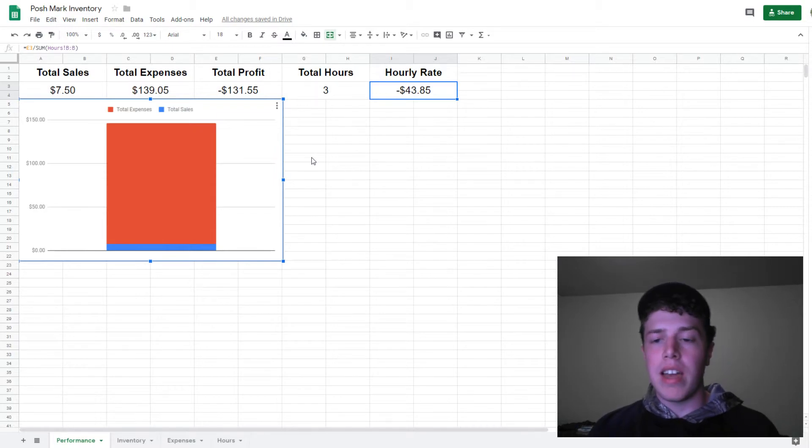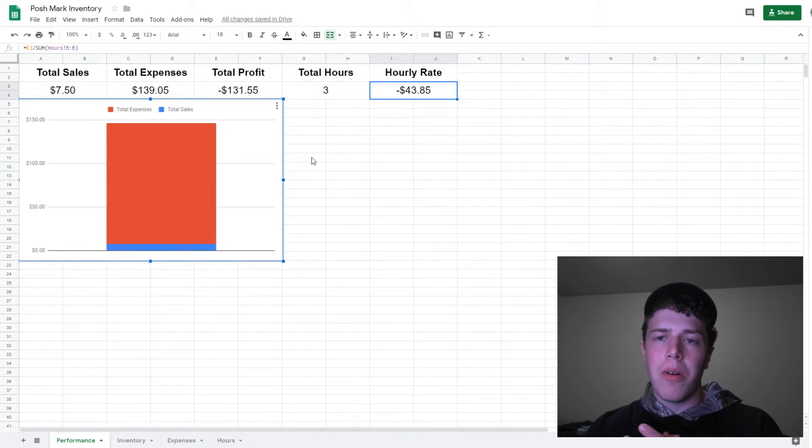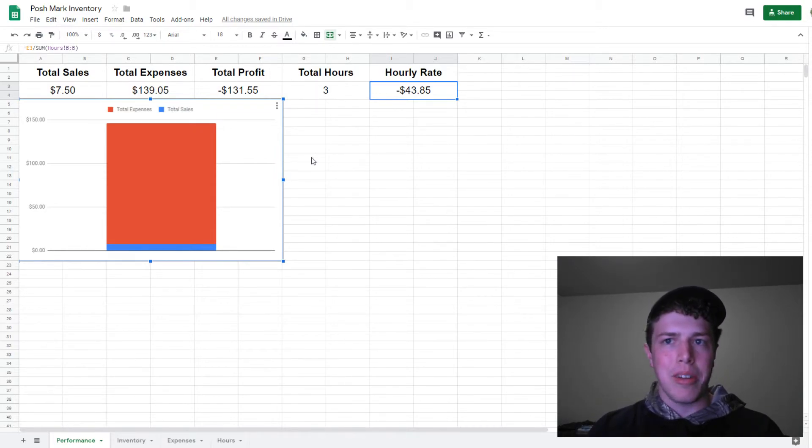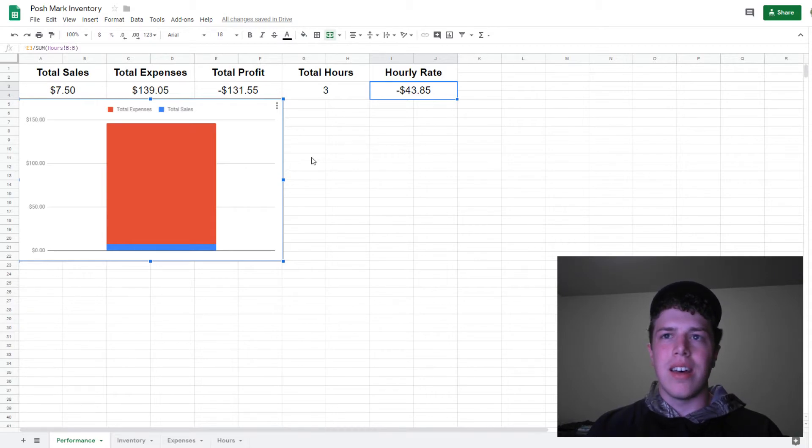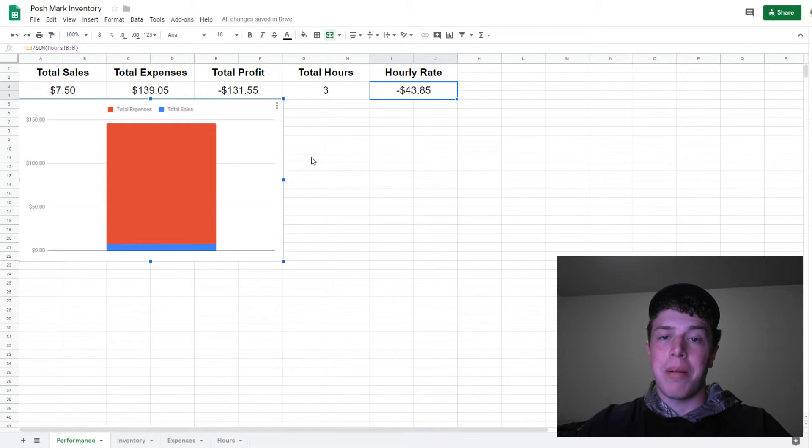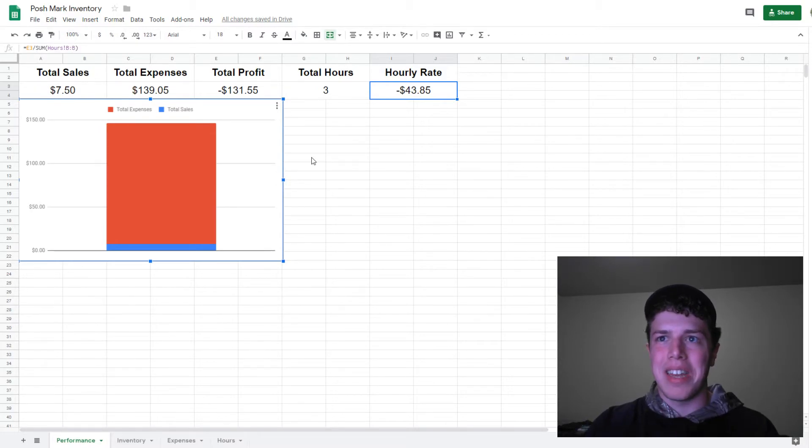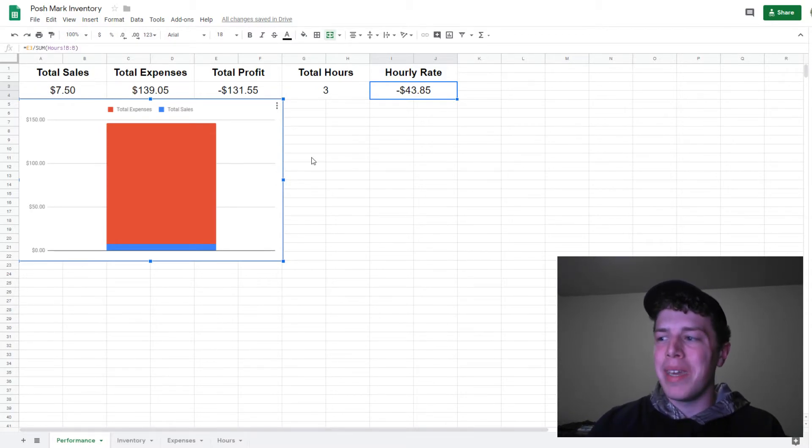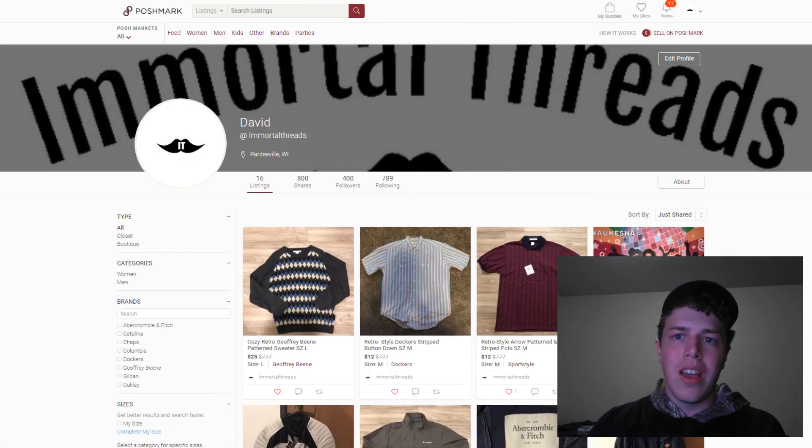As for the next video, I'm debating topics, but tentatively it will be the actual requirements for becoming a Poshmark ambassador and looking at how I stand currently being less than a week in.